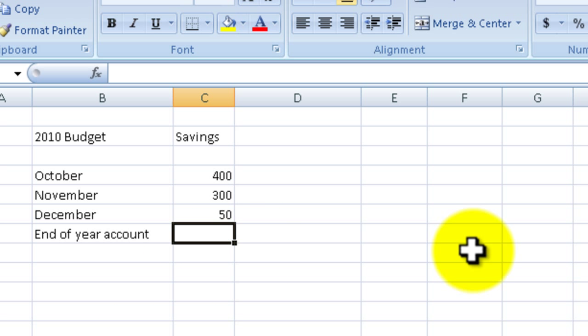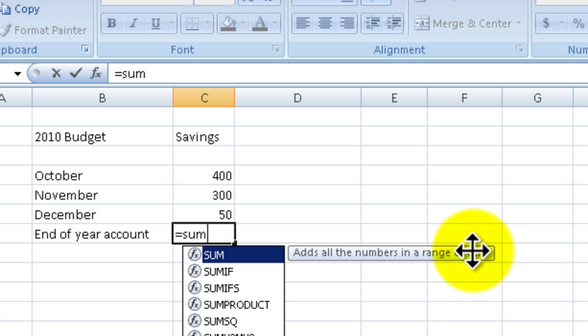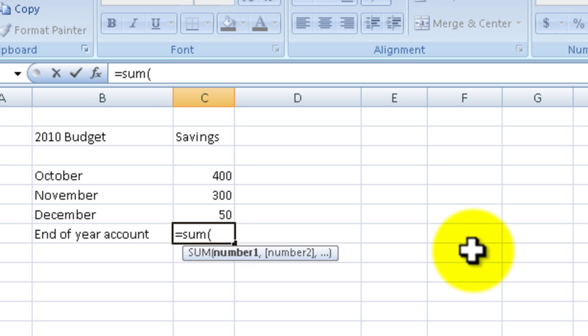A couple ways we could do it. I could do it the long way and type in equals sum. So the equals symbol makes this a formula, sum means I'm going to add up a bunch of stuff, and then I'm going to put in the left parentheses. Then all I need to do is select a bunch of cells to add together.